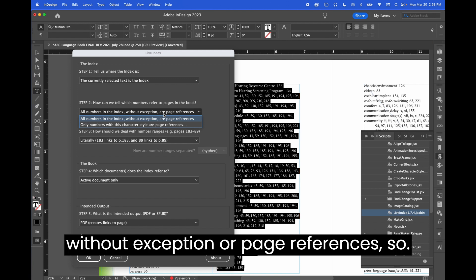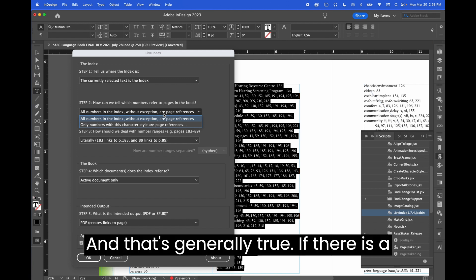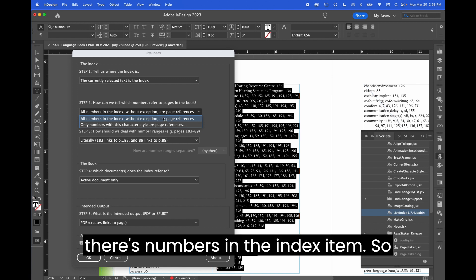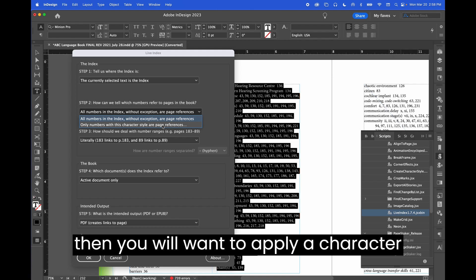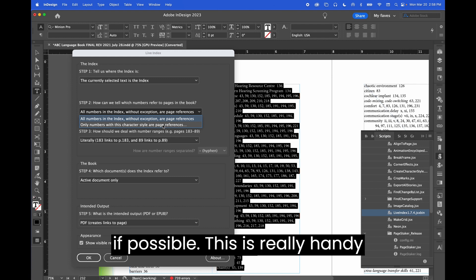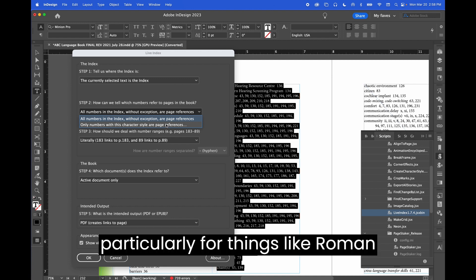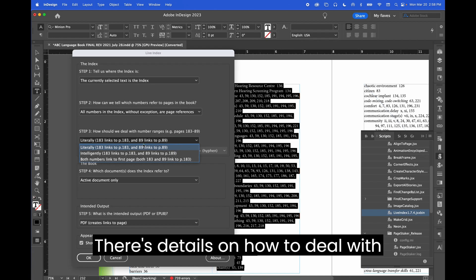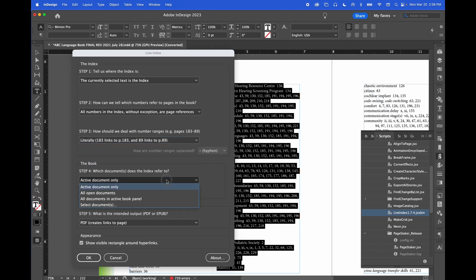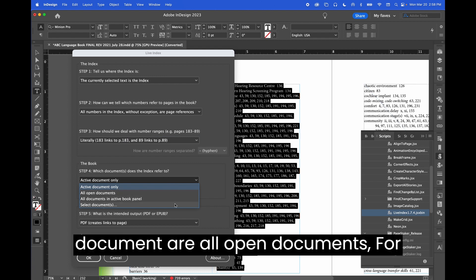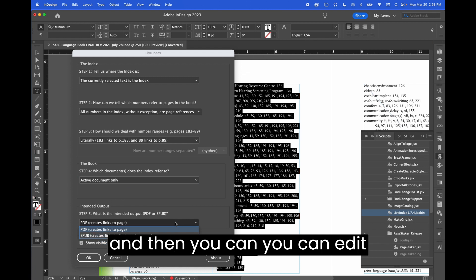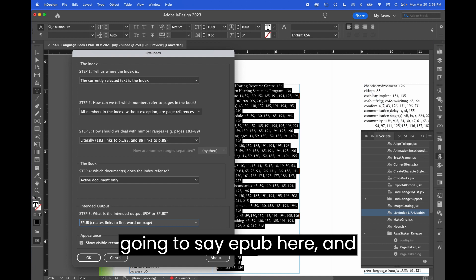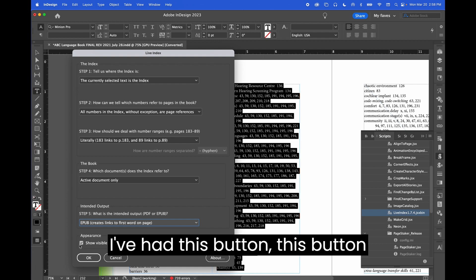The currently selected text is the index — so that refers to that column. All the numbers in the index without exception are page references, and that's generally true. If there are numbers in the index item itself, you'll want to apply a character style to the pages that are references if possible. This is really handy particularly for things like Roman numerals, which are not numbers. There are details on how to deal with numbers in a range, and whether this refers to this document or all open documents — for example if you're using a book panel.